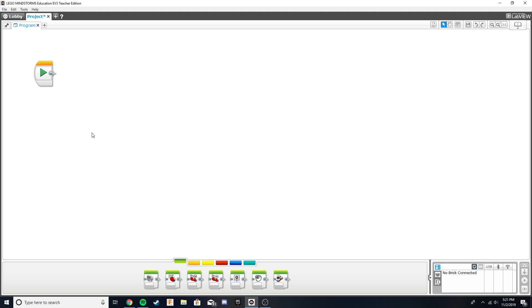Hey everyone, today we're going to be talking about using the turning mechanism in LEGO EV3 Mindstorms. Without further ado, let's get started. First things first, just make sure to open up a new project or a new program within your LEGO EV3 Mindstorms software.